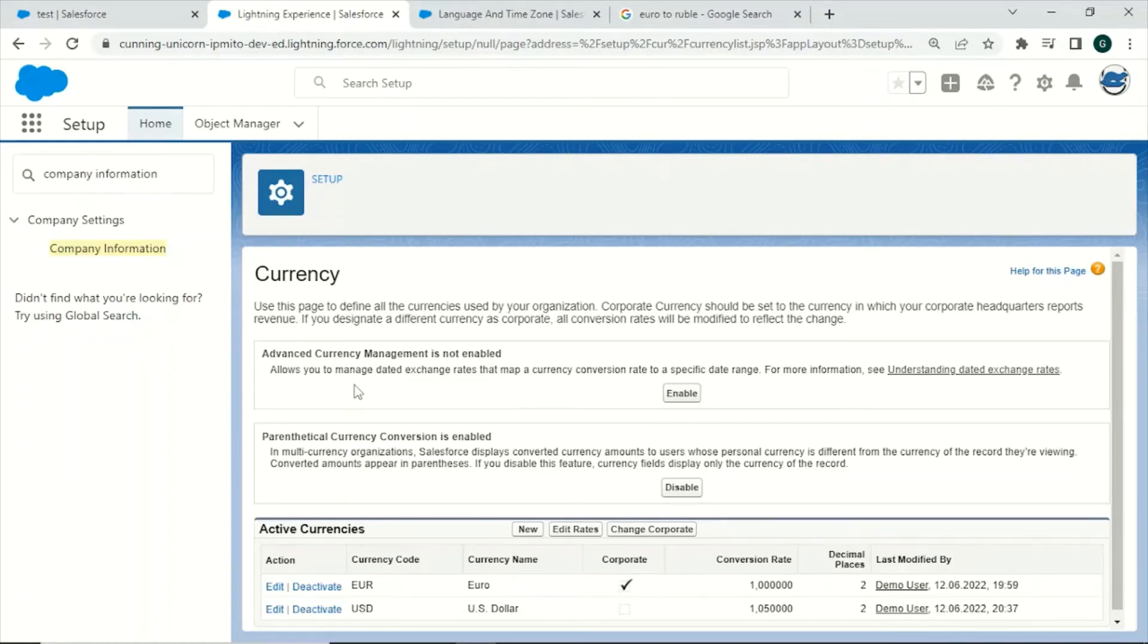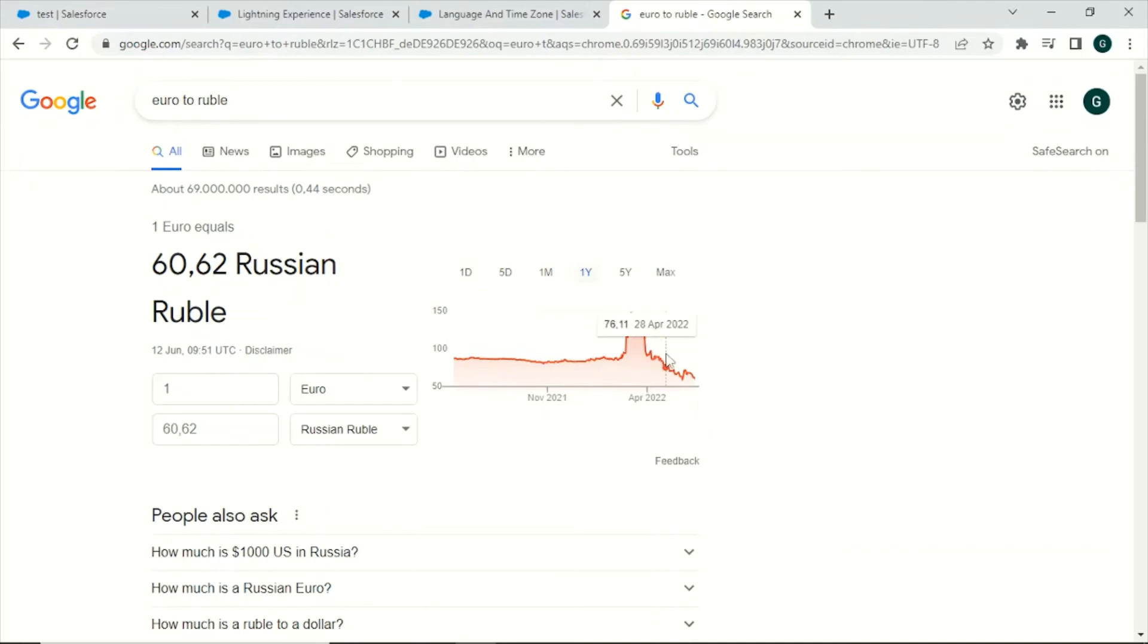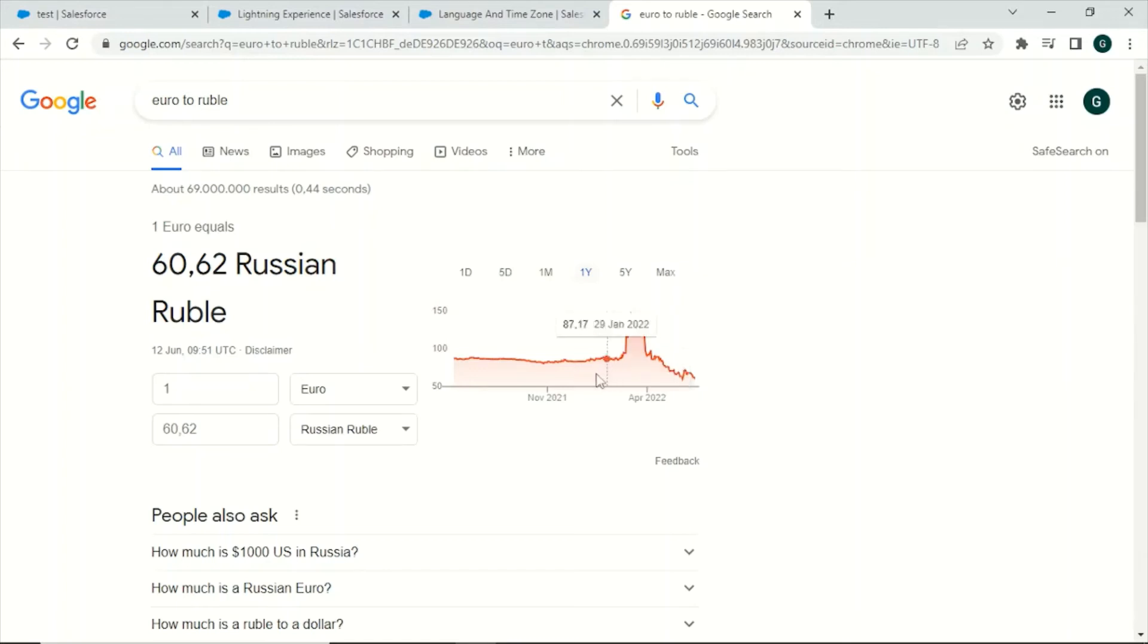For example if you look at the conversion rate from Russian rubles to Euro you can see that there is quite a difference throughout the year. Also this would mean that if you create a Russian opportunity in March 2022 you would need a different conversion rate than any conversion for an opportunity that would have been created for example in December 2021.